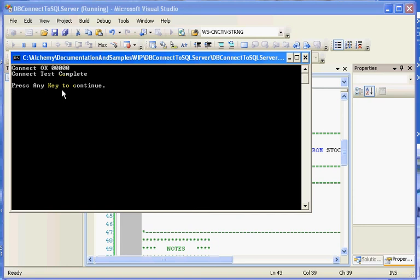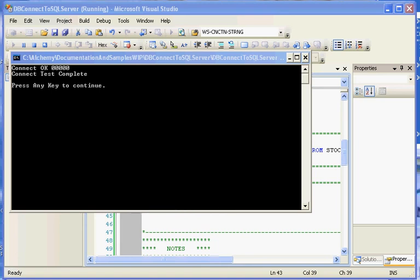And so this is part one of a couple of different tutorials. But this is part one of showing how to use a connection string within your app.config file and your COBOL runtime environment setup utility. Part two will be coming up shortly. Thanks, and have a great day. Bye.